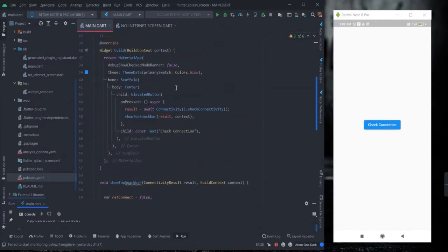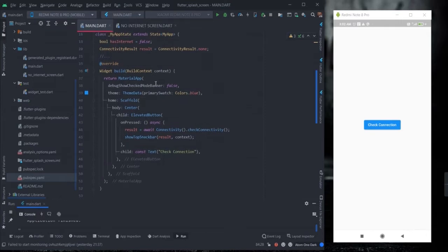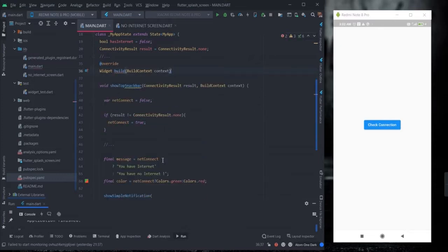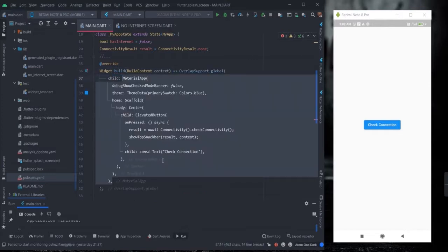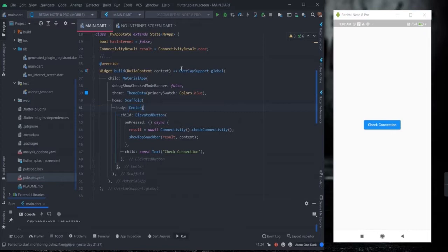After that, you need to put your MaterialApp inside OverlaySupport. Specifically, you need to wrap your MaterialApp inside OverlaySupport.global() to get this kind of overlay effect.